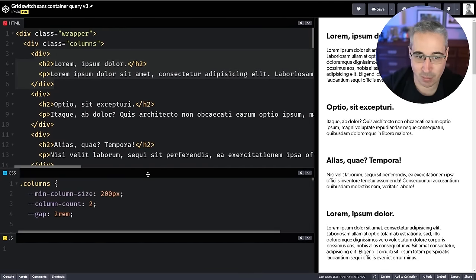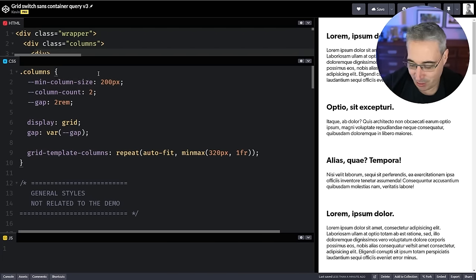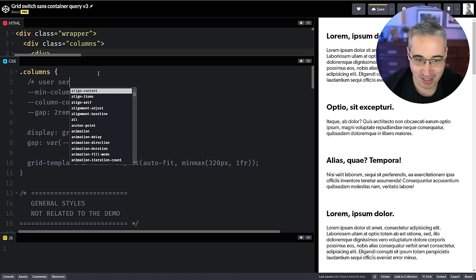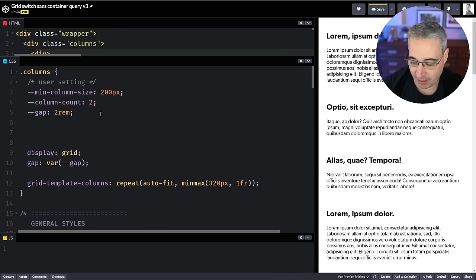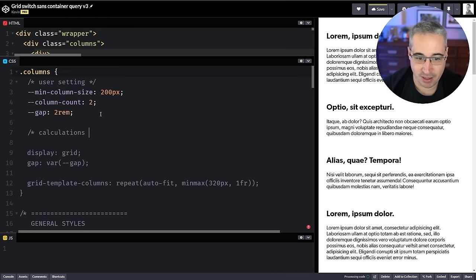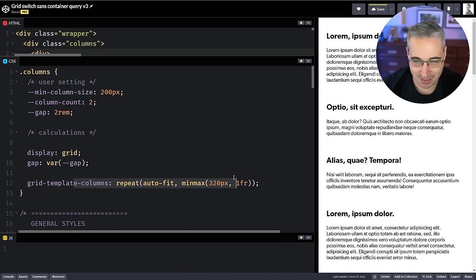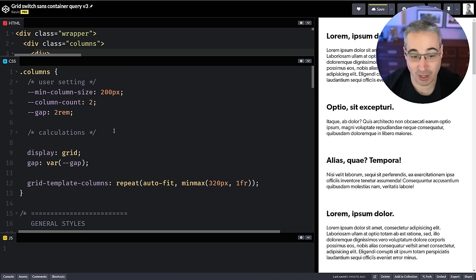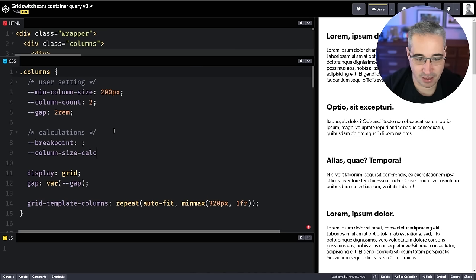In the HTML it's super simple — I have my columns set up with divs, nothing fancy, you just place whatever content you want and it lives in the grid. For the CSS I find it easier to separate user settings from calculations to make things more readable, so we're going to define user settings and then a separate calculations section to understand exactly what's going on.